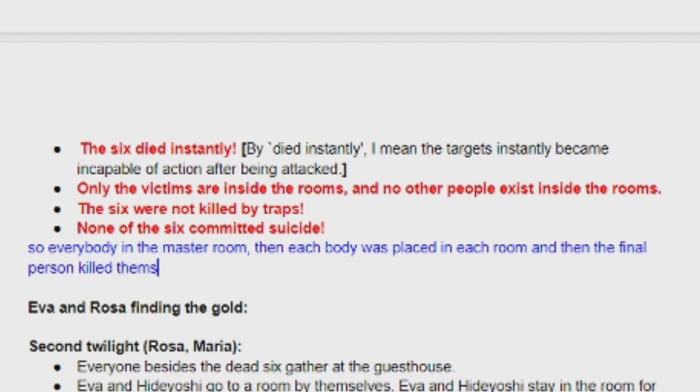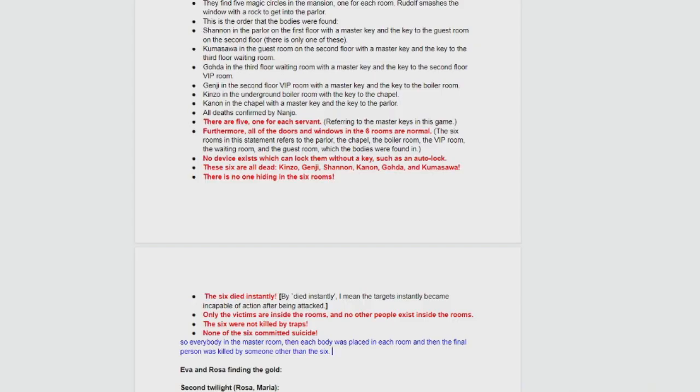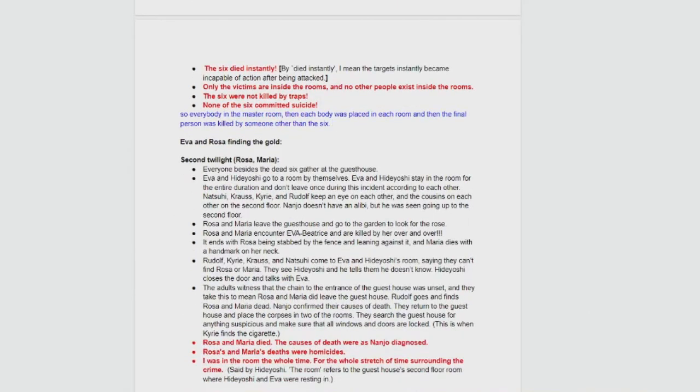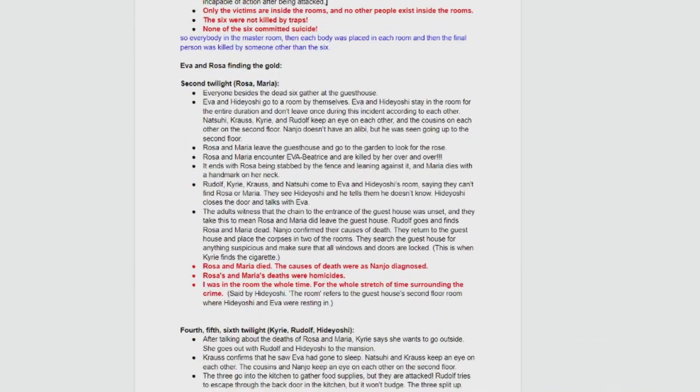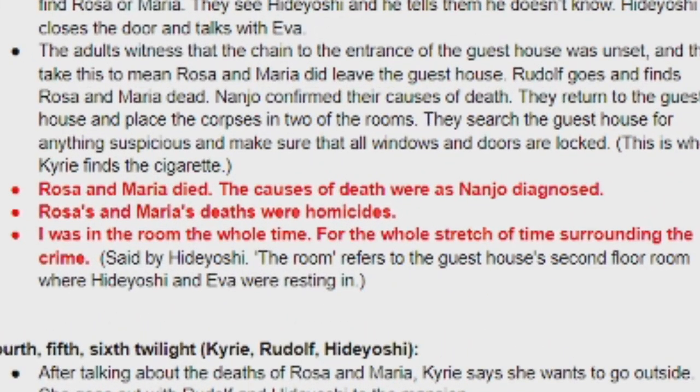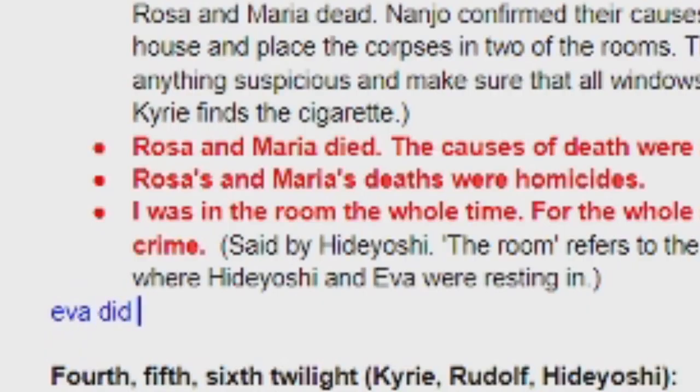No, there's no suicide. She kill, how could Eva kill them? Wait. Damn, I don't know. That's fine. Damn, this is why. This was already discussed, was it not? Yeah, it was. Eva did it. Hideyoshi lied.